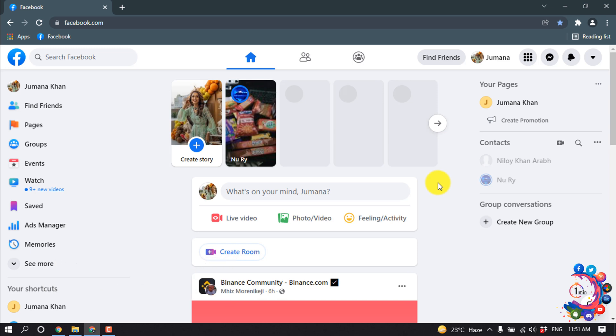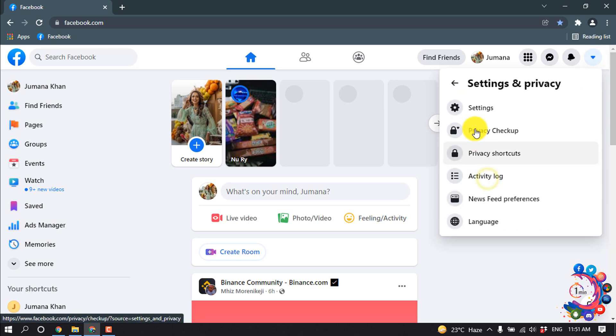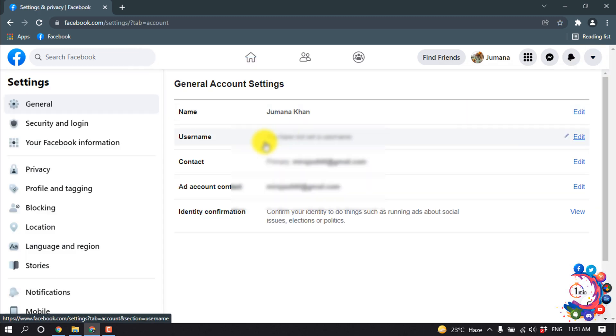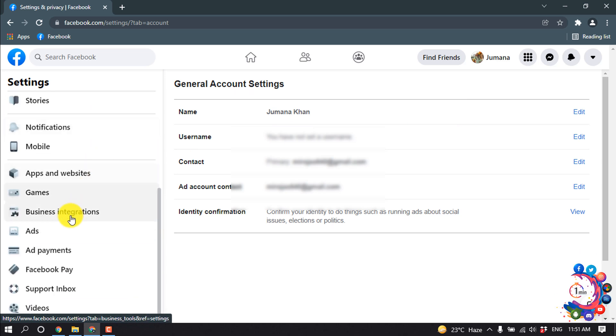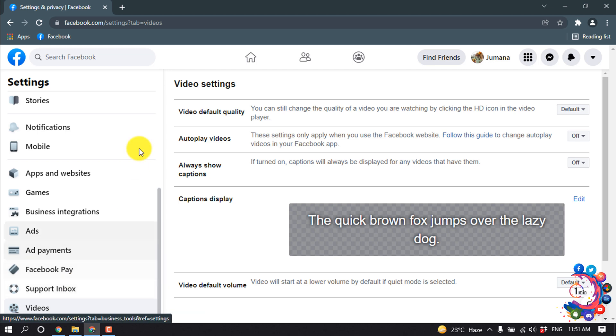First of all, open your Facebook profile, click on this icon, and click on Settings and Privacy. Then go to Settings and scroll down to the left-hand side and click on Videos. Here we can see an option for video default quality.